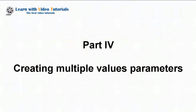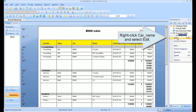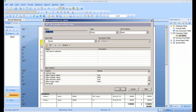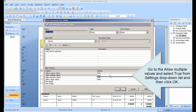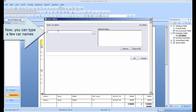Part 4: Creating multiple values parameters. Right-click Car name and select Edit. Go to Allow Multiple Values and select True from the settings drop-down list, then click OK. Now you can type a few car names. Click OK.